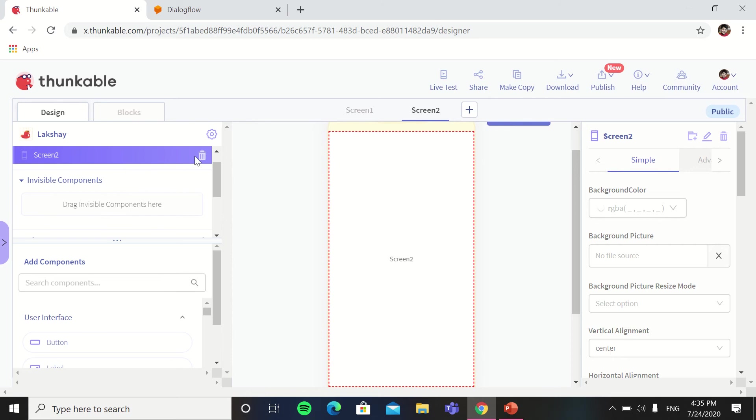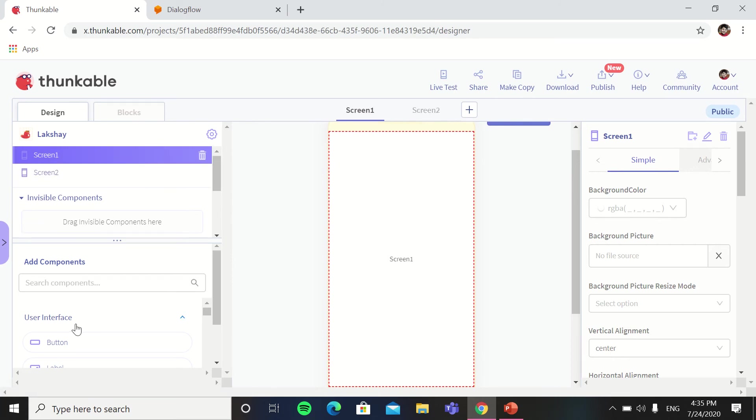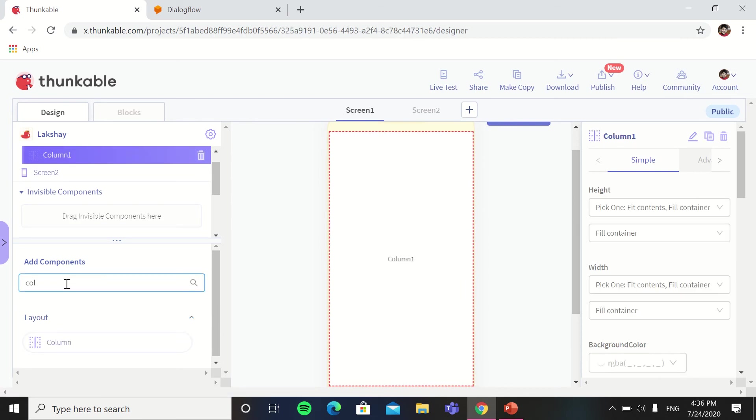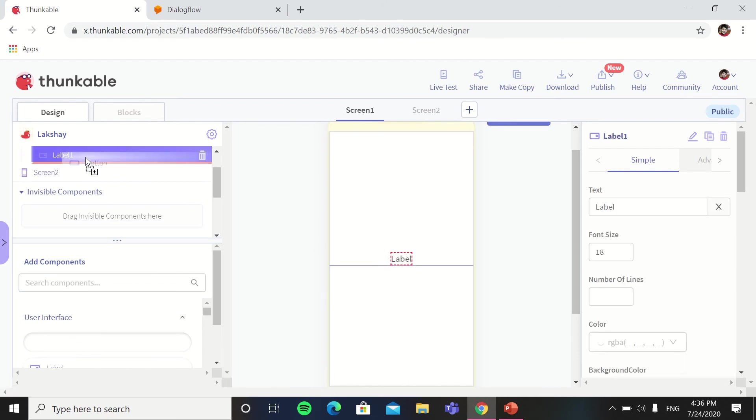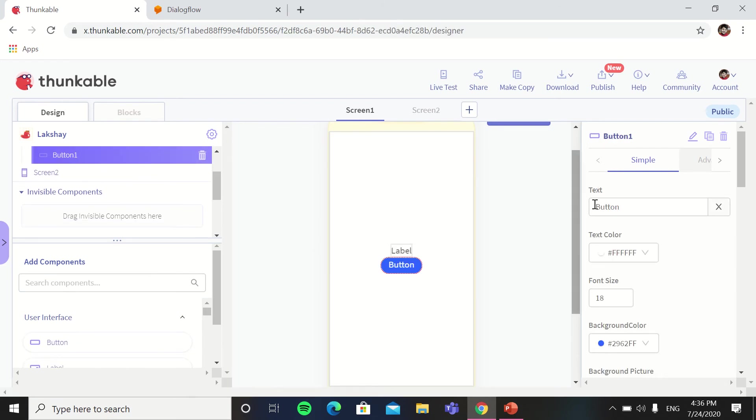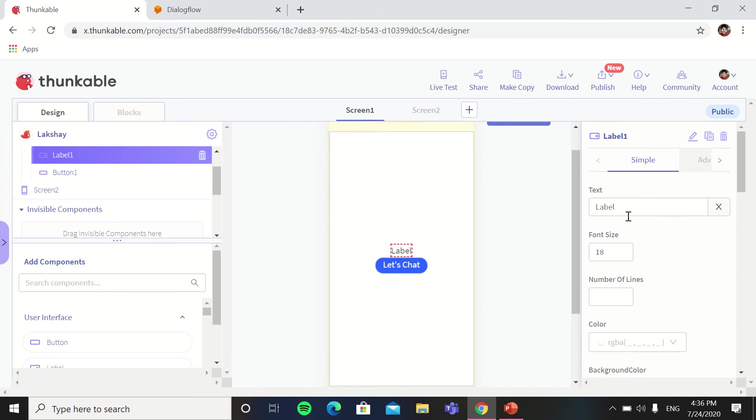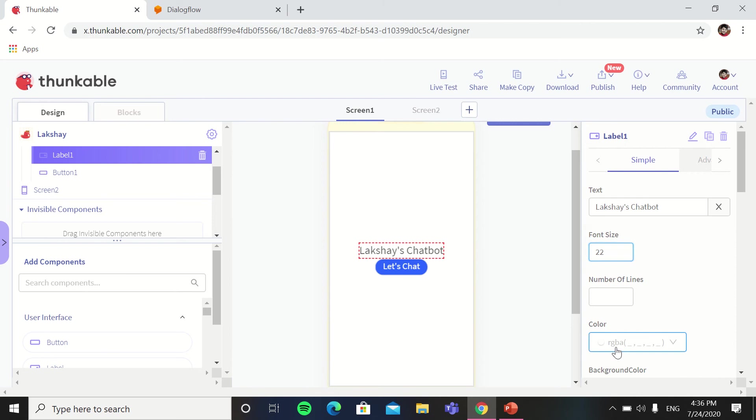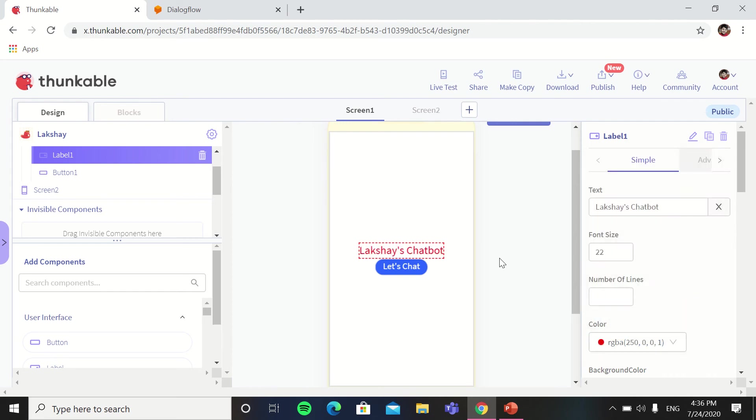You can take one more screen, two screens. In the first screen you can take the column, then in the column take a label, and then after the label take a button. The button text can be let's chat, and in the label you can write Lakshay's chatbot. You can change the font size according to you and also change the color.